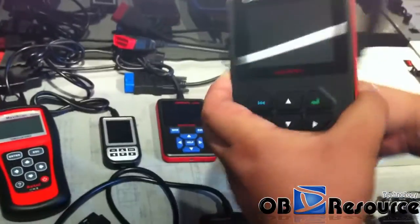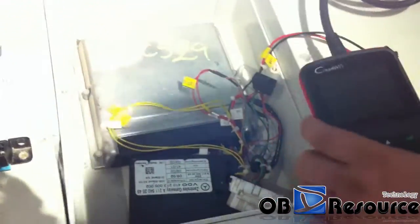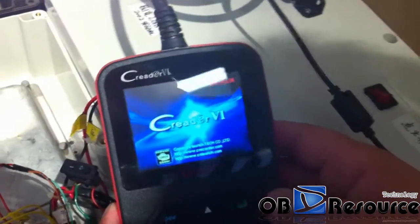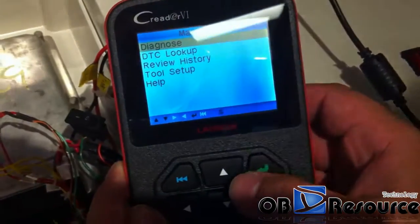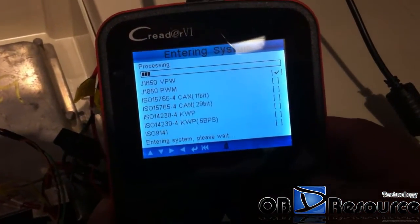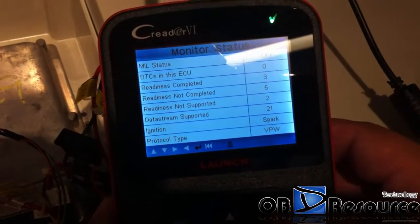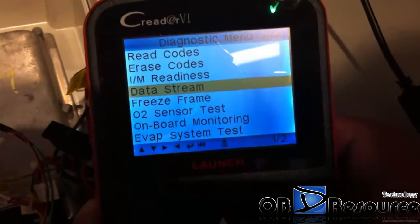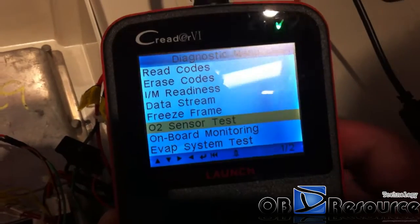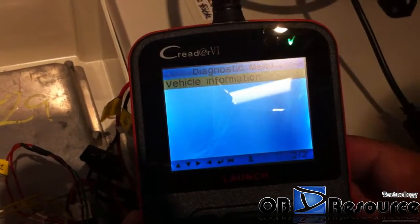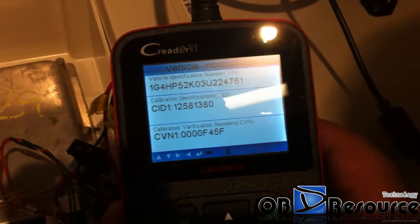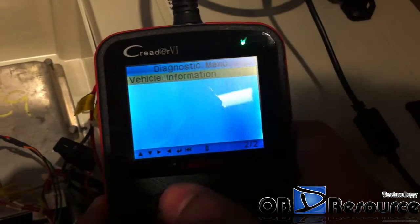First we choose the CReader 6 from Launch company — we test with GM, the GM engine module. You can see the CReader 6 welcome screen, and we choose Diagnostics. It reads out the vehicle information. We choose some functions, for example data stream and O2 sensor test, and we choose vehicle information. You can see it is able to read out the vehicle VIN number and other numbers.